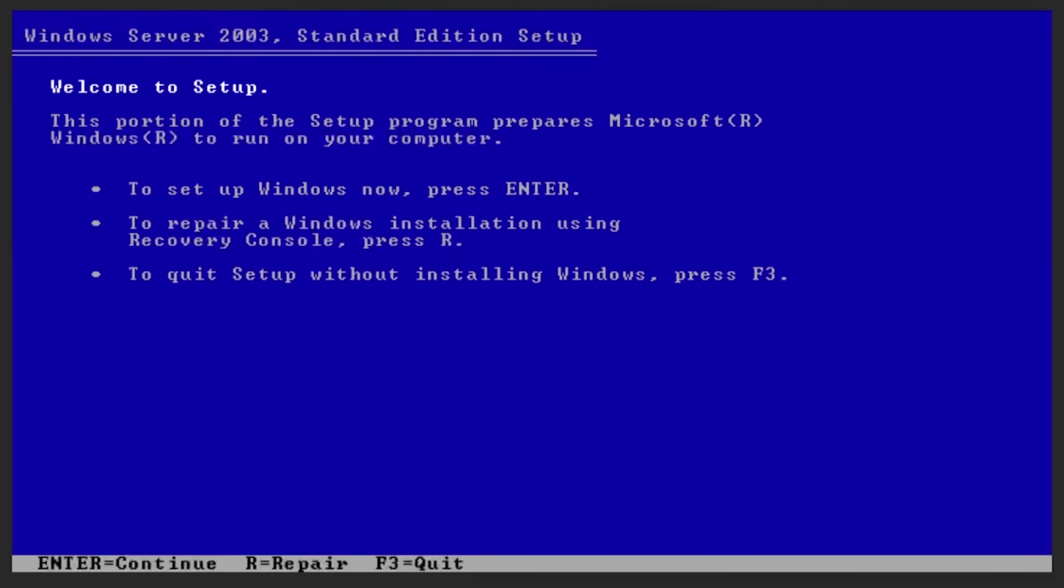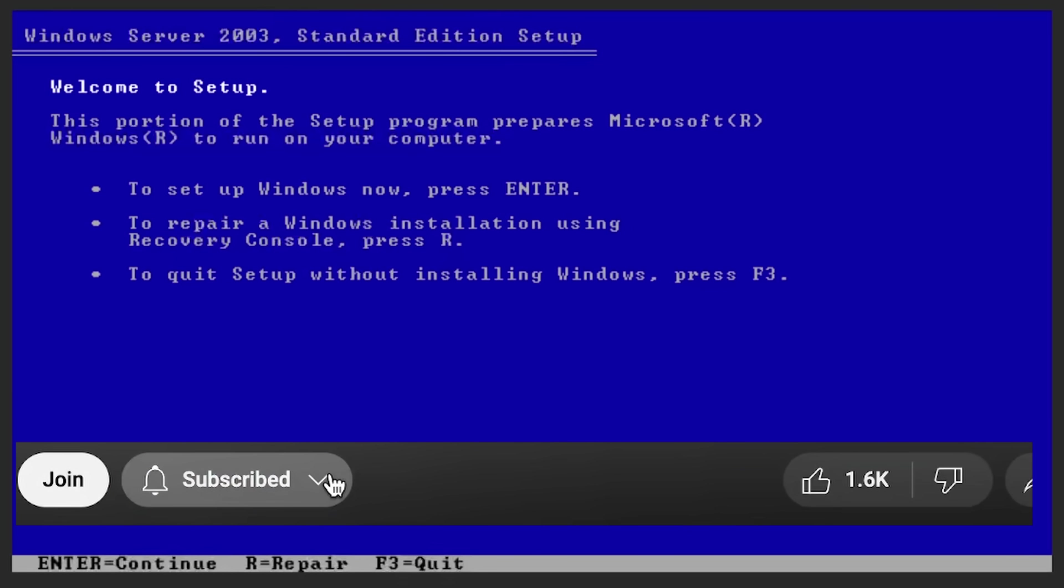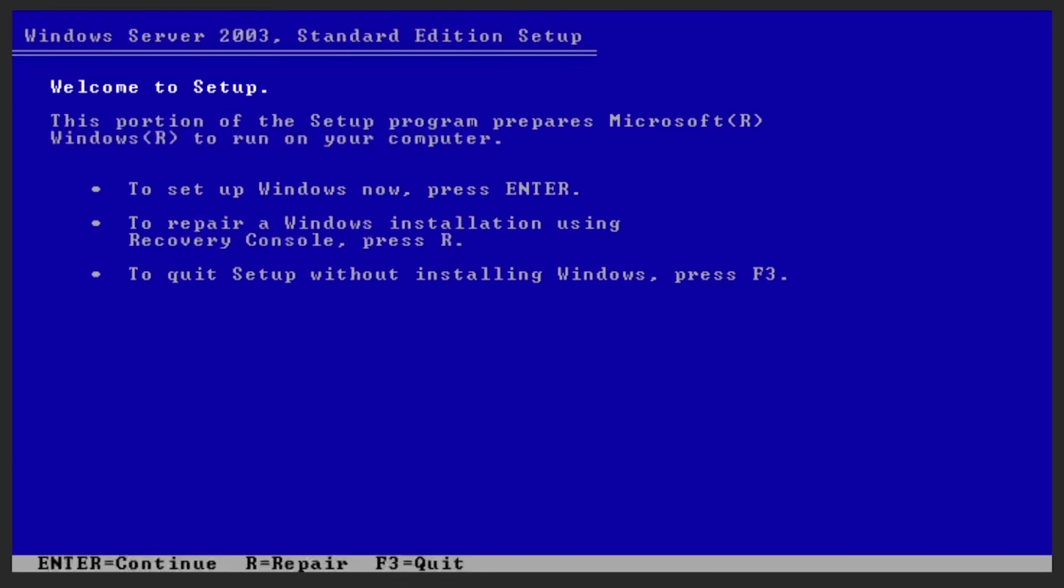Hello everybody, my name is Eric, and today we're going to be trying out Windows Server 2003. We're going to put it through the same tests that we put Windows XP and Windows 2000 through.